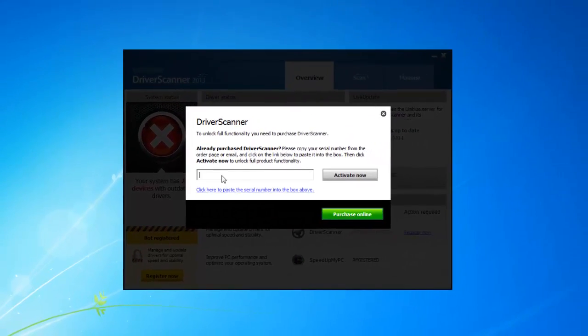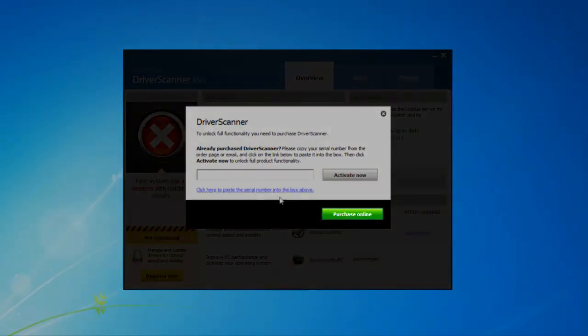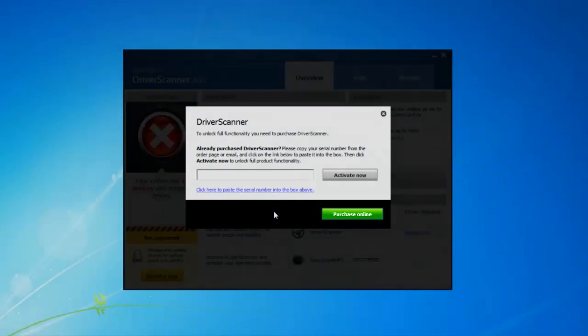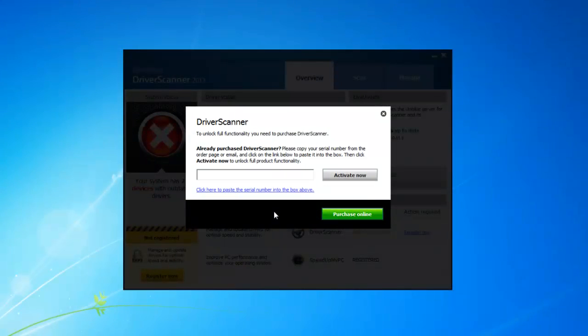If you haven't already purchased driver scanner you can just click on this button here and it will take you to a secure checkout site where you can purchase the full version of the software. When you have purchased driver scanner you'll receive a confirmation email and this email will also contain your serial number to activate your account.